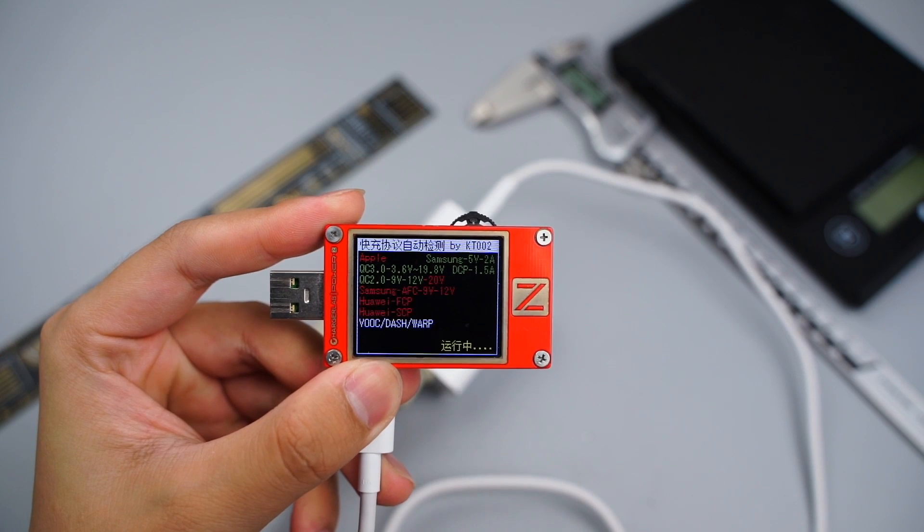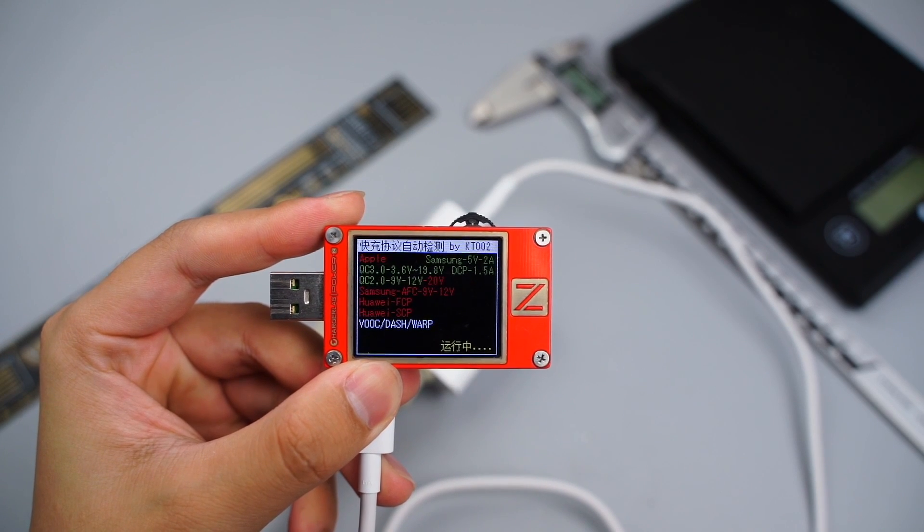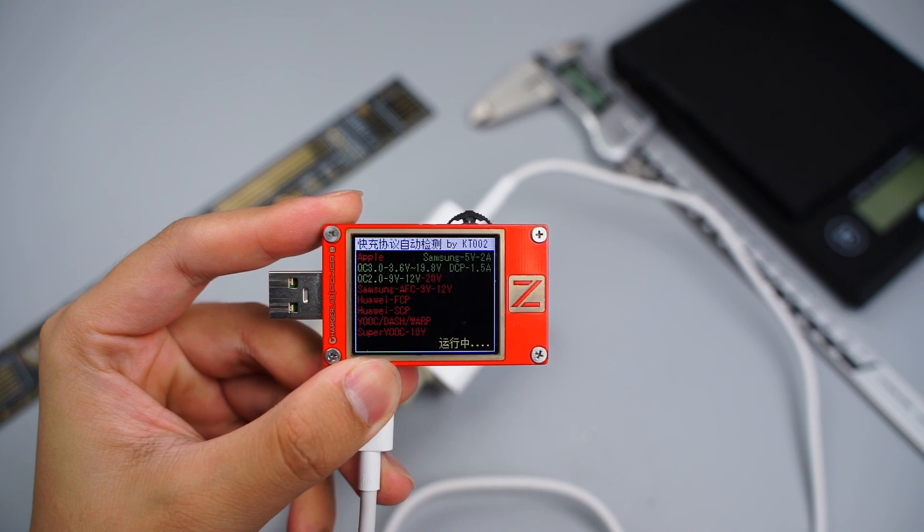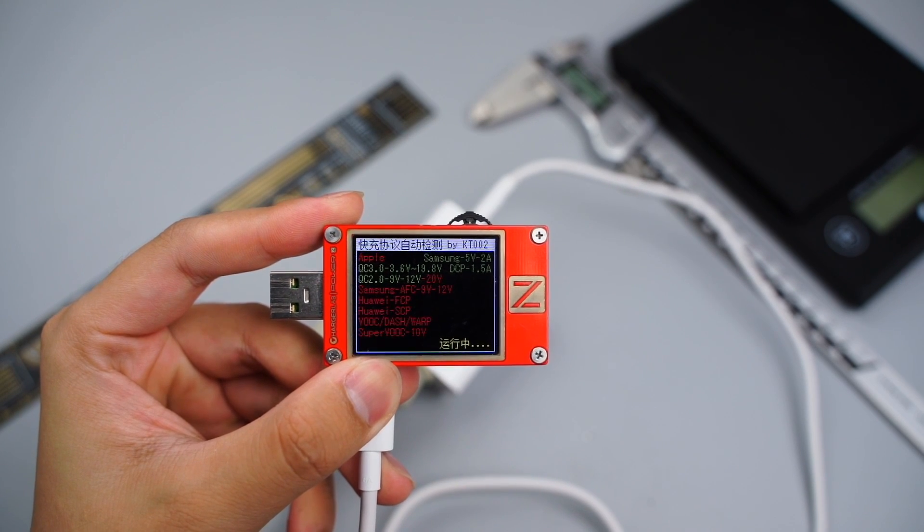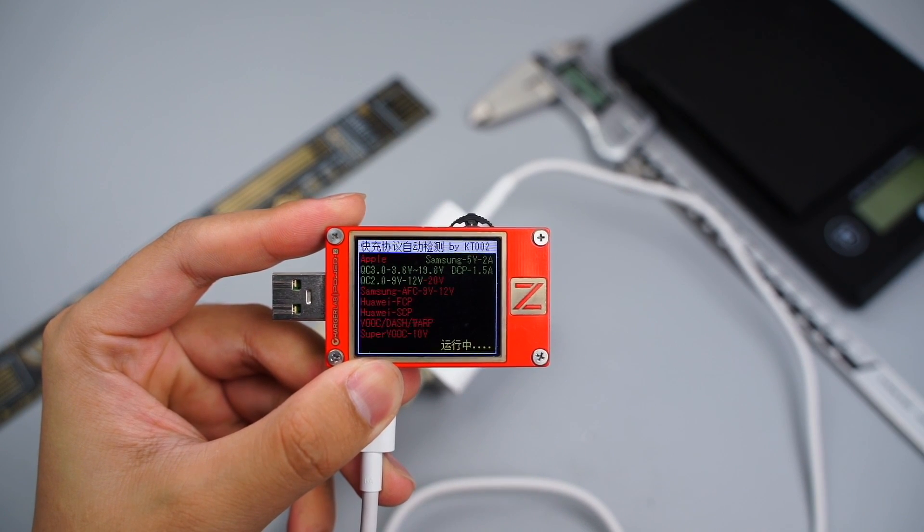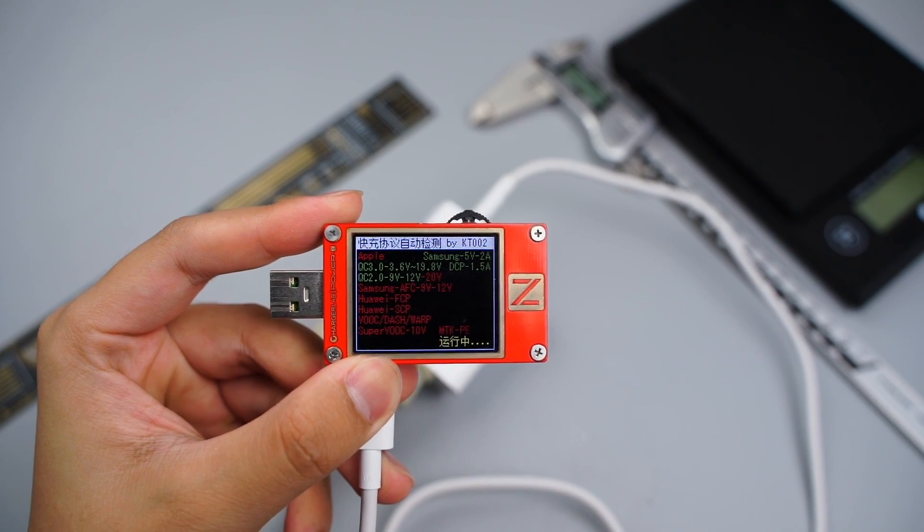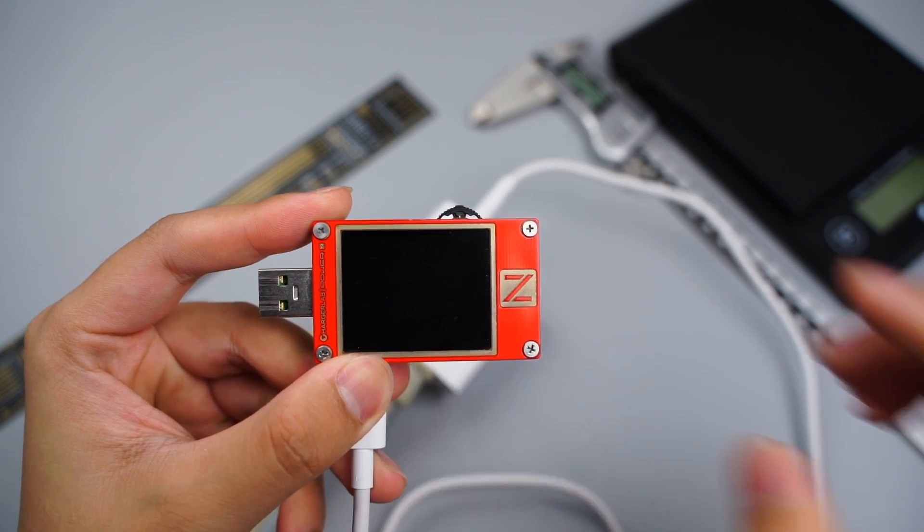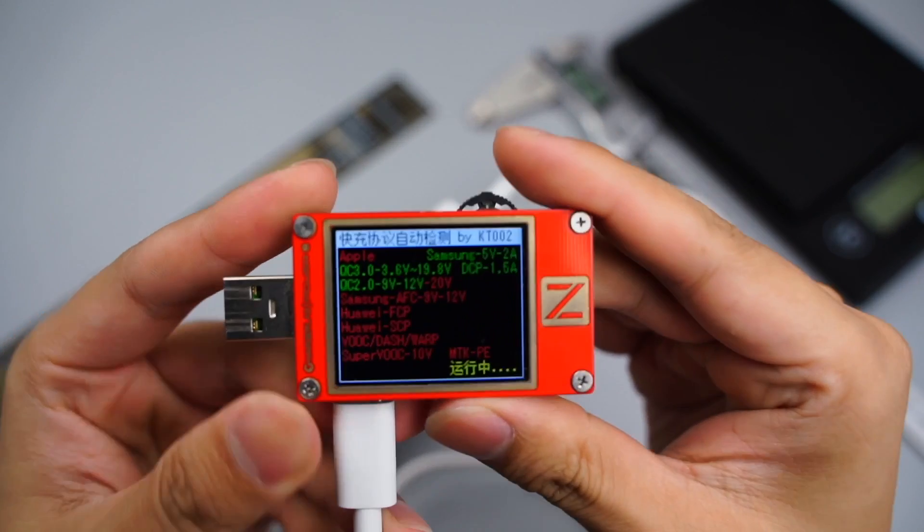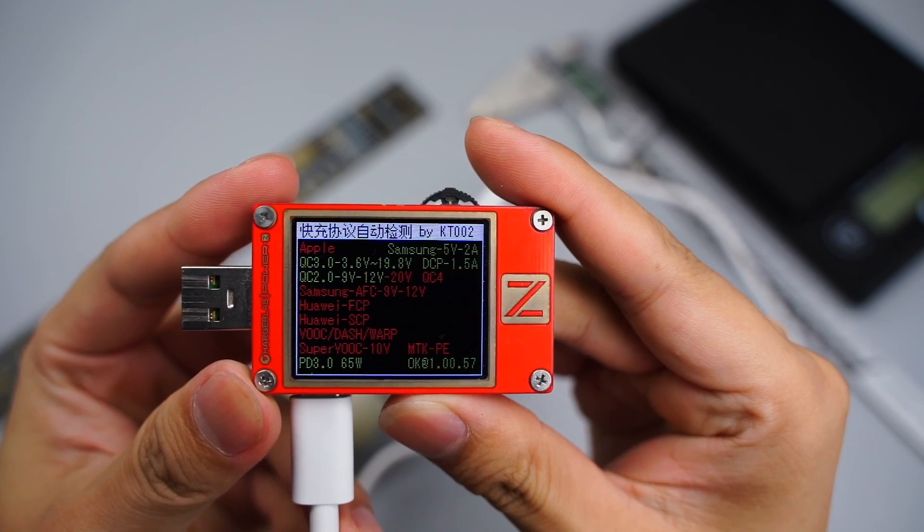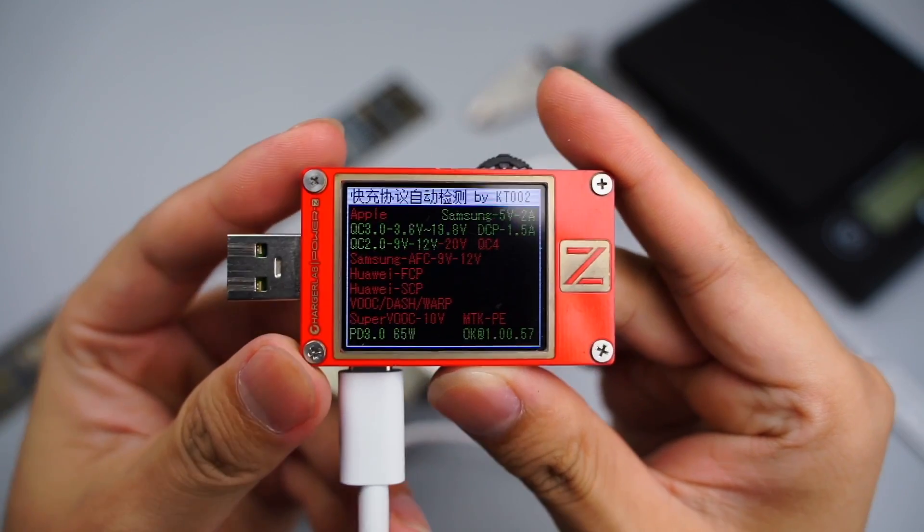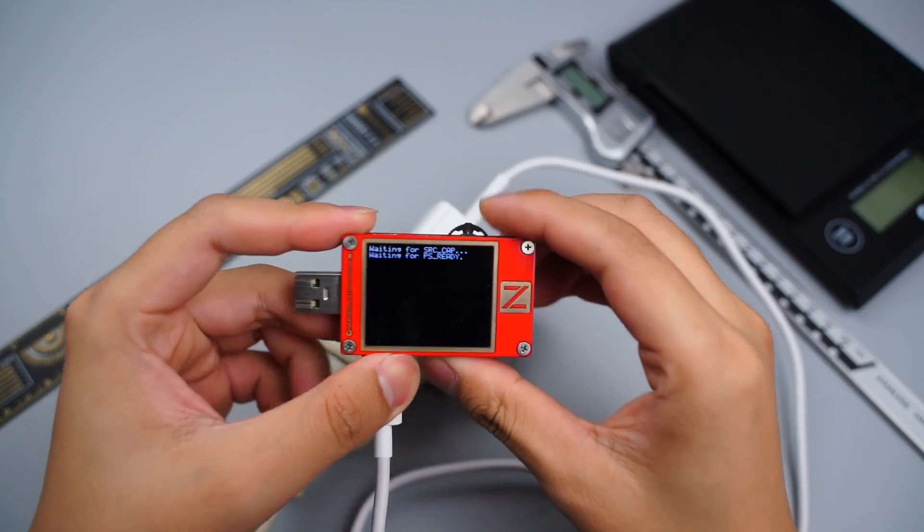Use ChargerLab PowerZ KT002 to test the protocol. It supports Samsung 5V 2A, DCP, and QC2, QC3, PD3. But the maximum power of PD protocol is 65W.